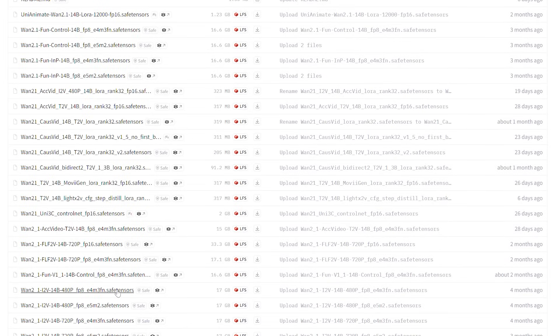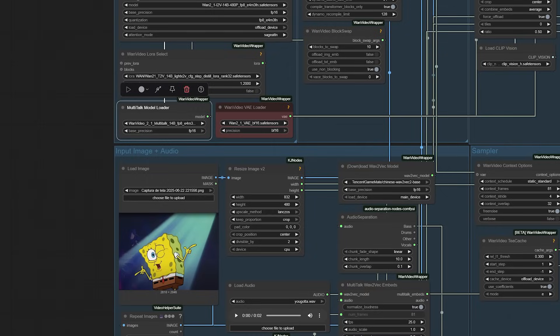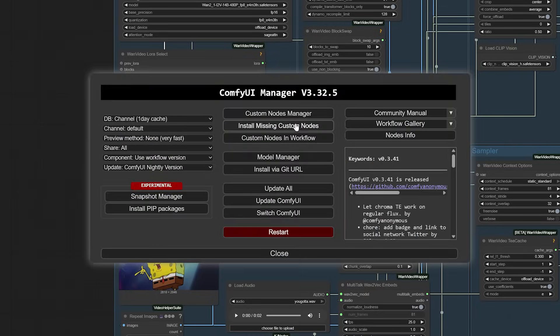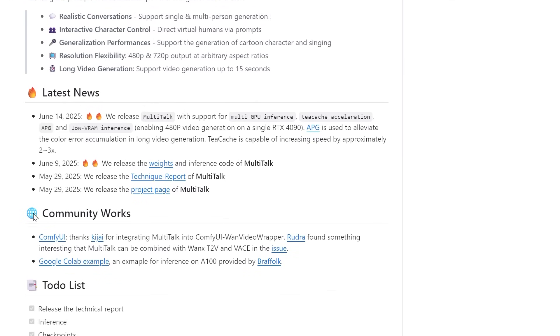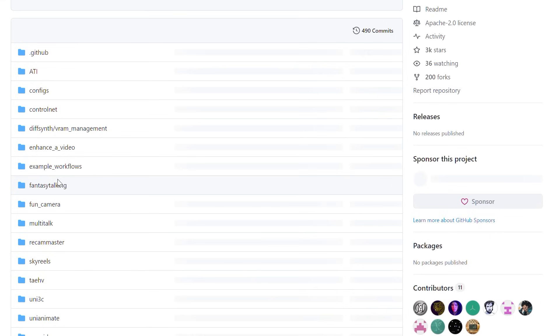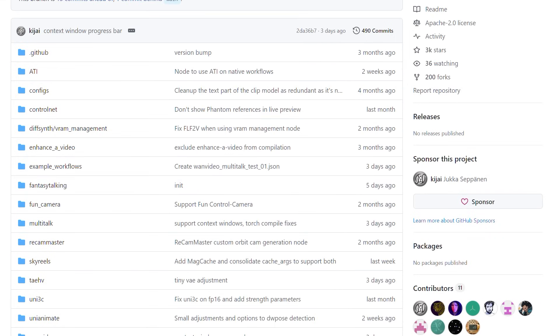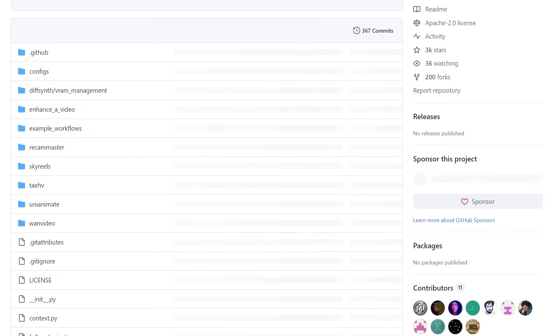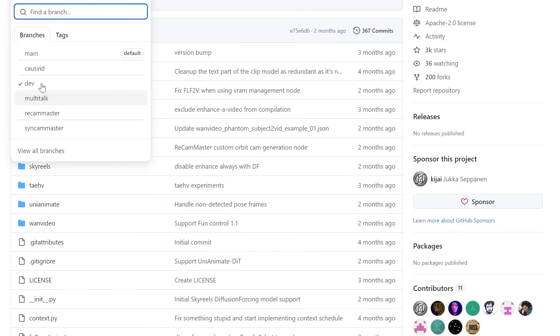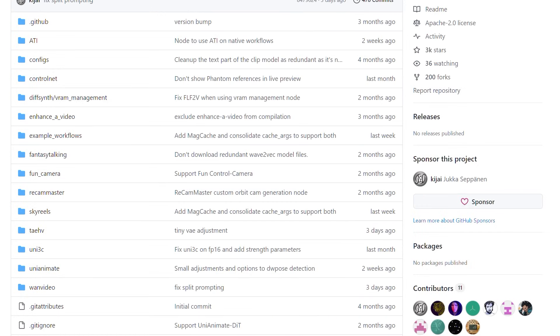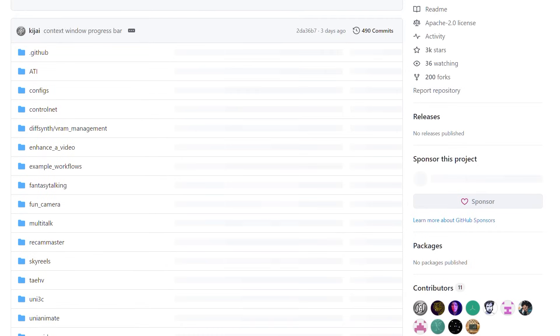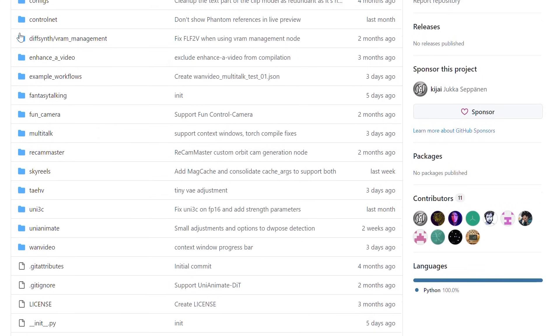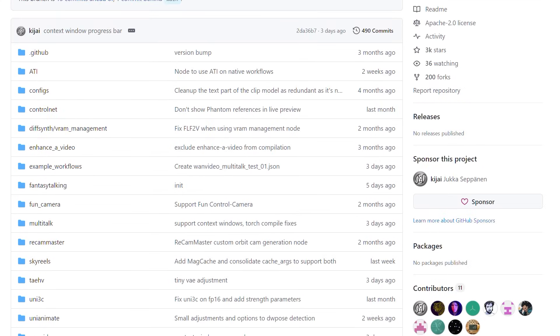And I want to save you the headaches I encountered. If you simply update your ComfyUI video wrapper node, it won't work immediately. This will likely be resolved in future updates, but currently, the ComfyUI version is in a development stage. To make this work right now, you'll need to switch to the multi-talk branch on the GitHub page rather than staying on the main branch. Pay attention here, the multi-talk branch has different folders and files. Your goal is matching that structure locally.